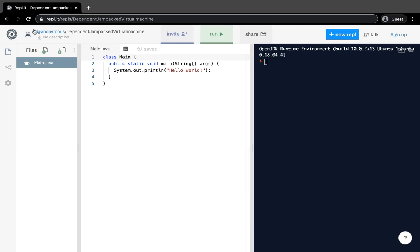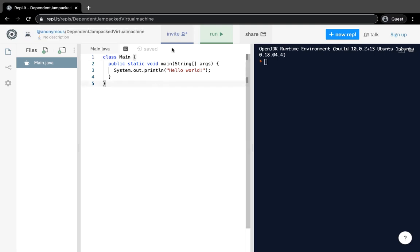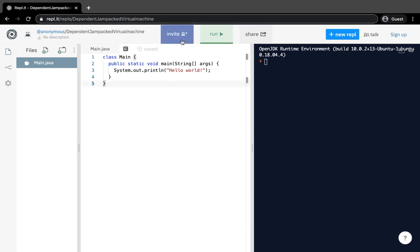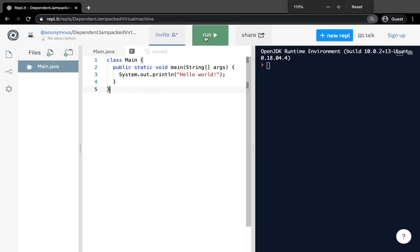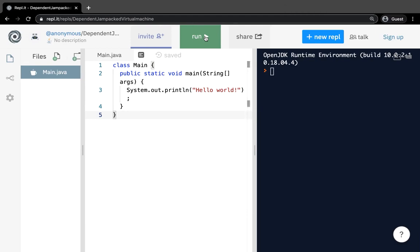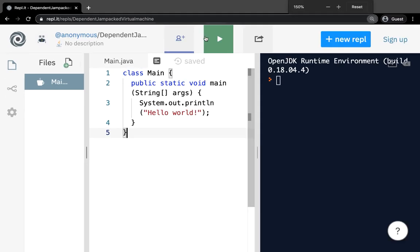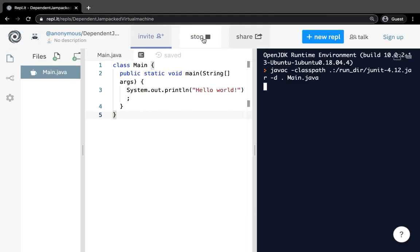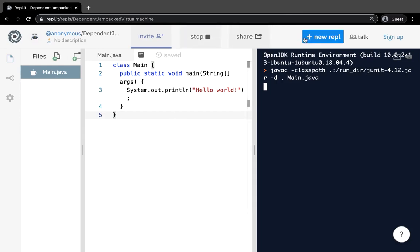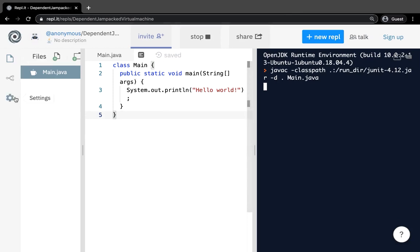We're going to look at what the tabs are in REPL, how to change settings and preferences, and what REPL does. First, we have our name — anonymous because we're a guest — and a random string for this new REPL. Up here you can invite collaborators, hit Run to run the project, zoom in, share the project, make another REPL, or make an account.